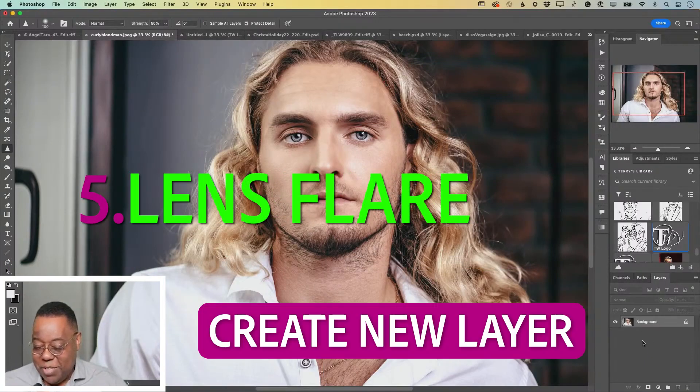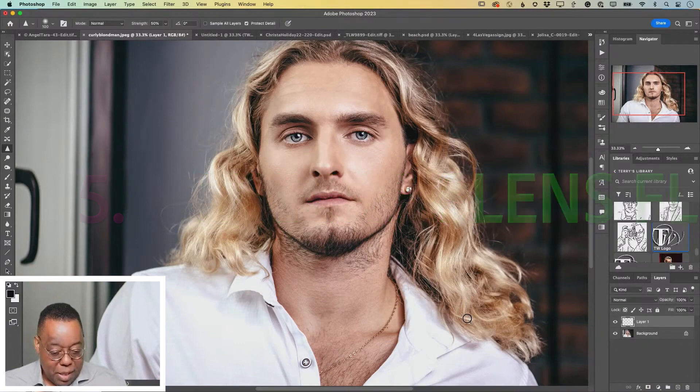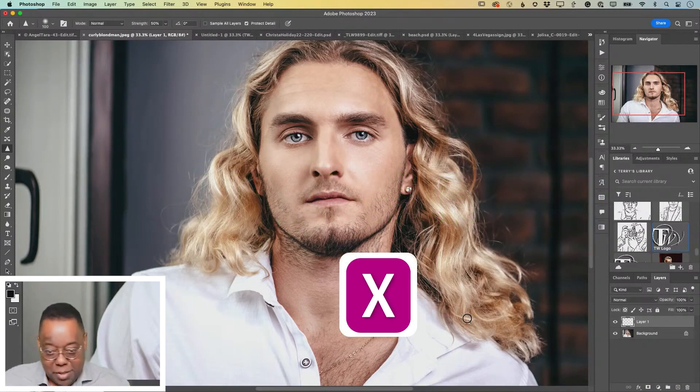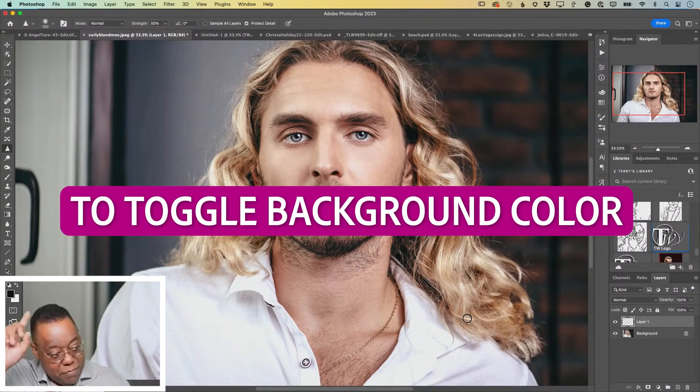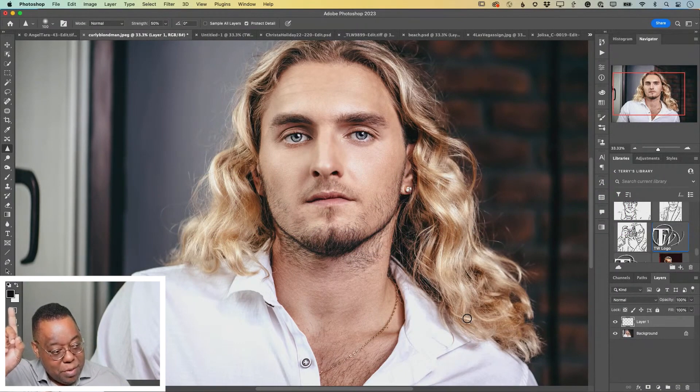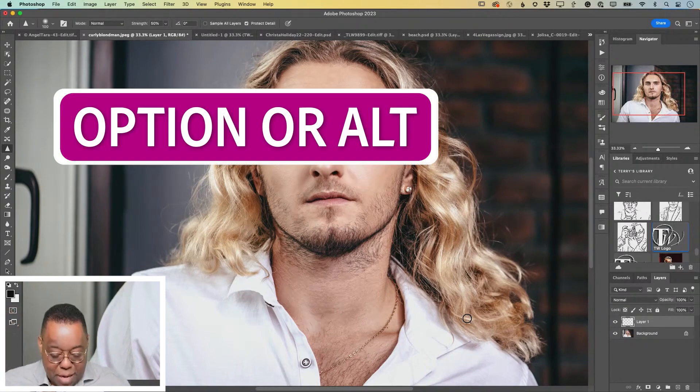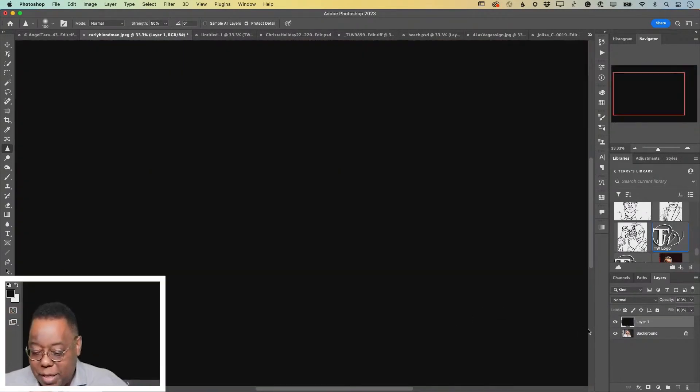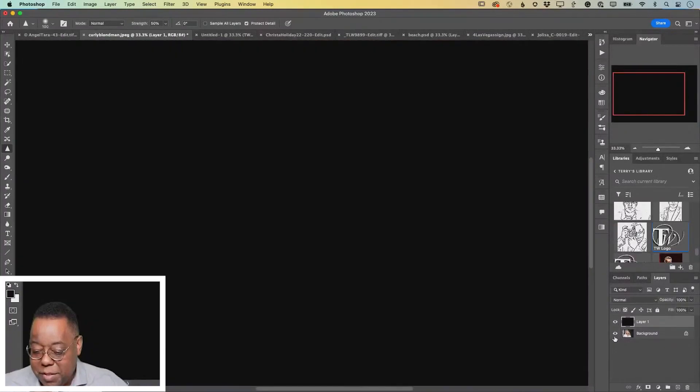First of all, we're going to create a new layer. Fill that new layer with black. Set the letter X to toggle my foreground background color to black and white. And then I'm going to hold down my option or alt key and hit delete. Fill that layer with black. So the photograph is underneath that black layer.